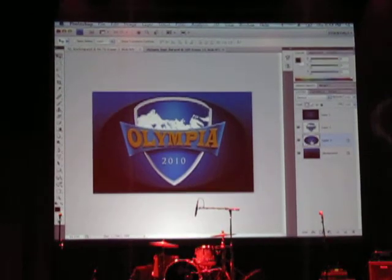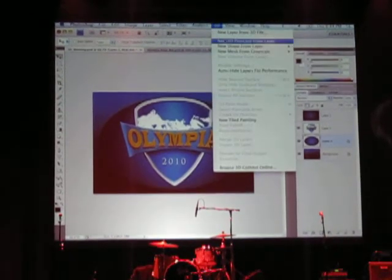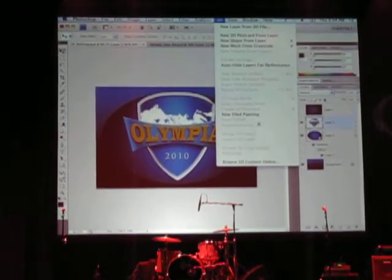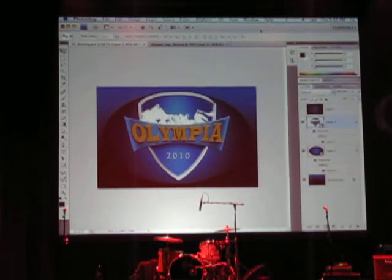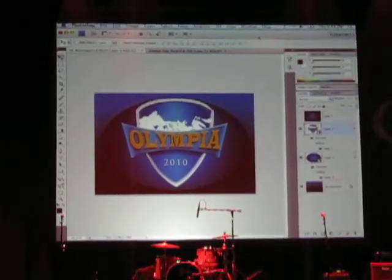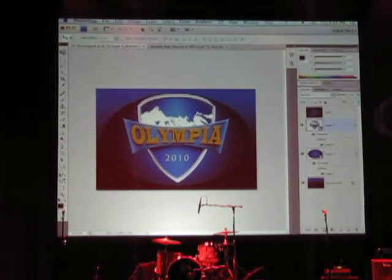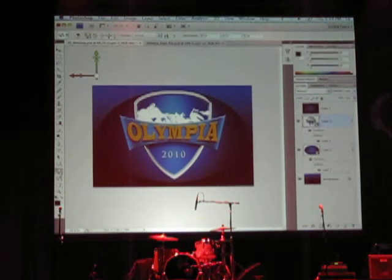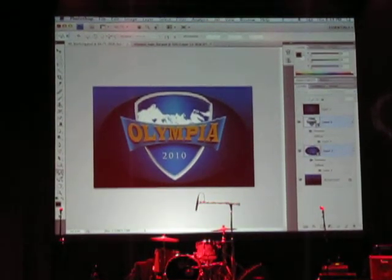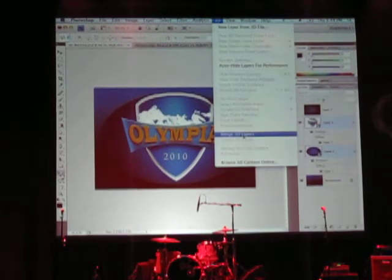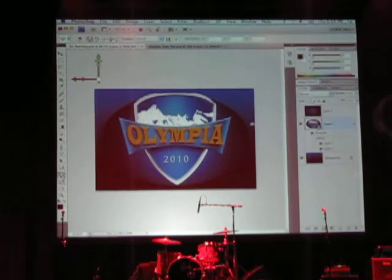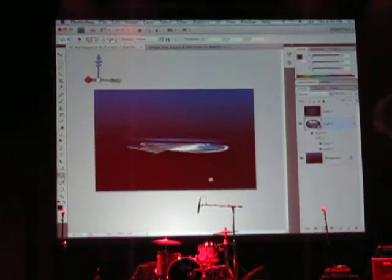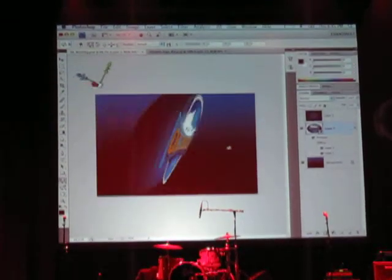First I'll select this background element — it's a little oval shape. I'm going to go into the 3D menu and choose 'New 3D Postcard from Layer.' It will put it into a 3D layer. Then I'll select the logo and again go to 3D > New 3D Postcard from Layer. What it's doing is simply putting it into a 3D layer so I can manipulate it in 3D space. If I go down and grab the 3D rotate tool, I can now manipulate this in three-dimensional space. The elements are still flat, but they're placed in 3D space.